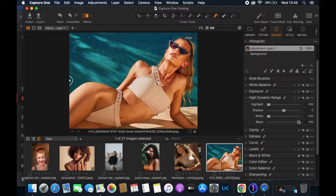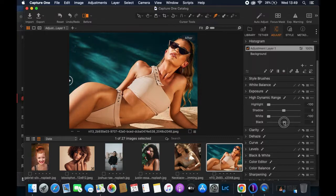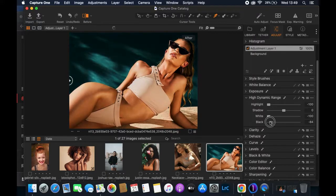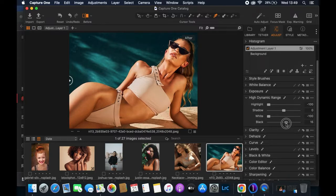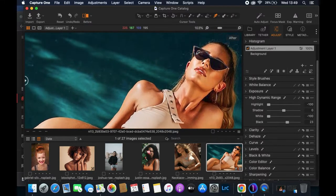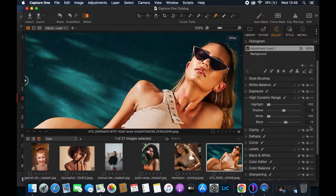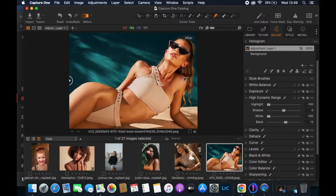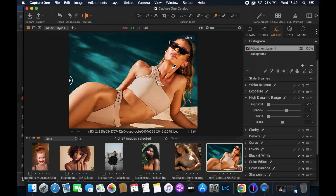I want to retain the details in the picture — the pieces of hair you can see here. If I reduce the blacks too much that would have a negative effect, so I'll keep it balanced. I'll also increase the shadows, which has a similar revealing effect. We've done quite a bit of work here in the HDR panel.